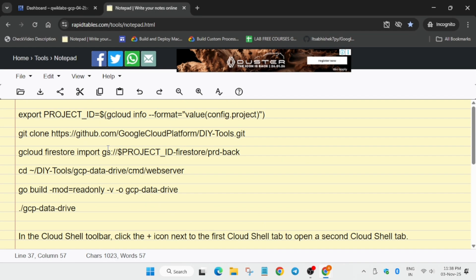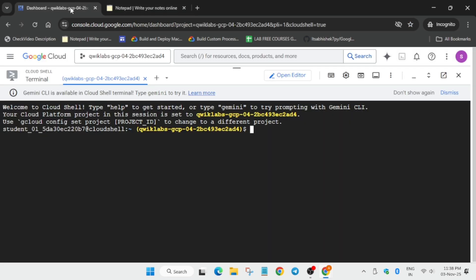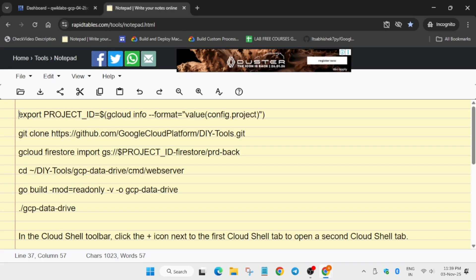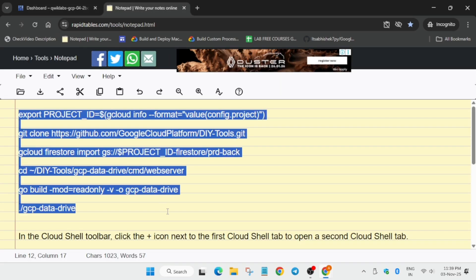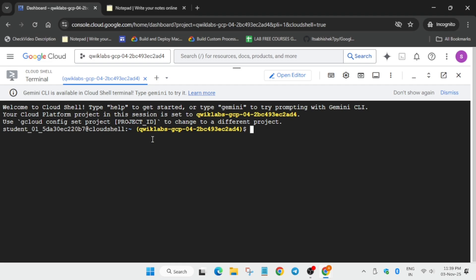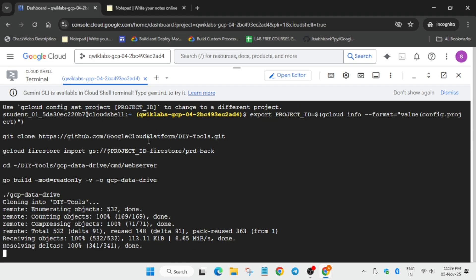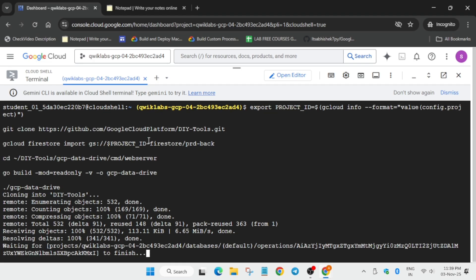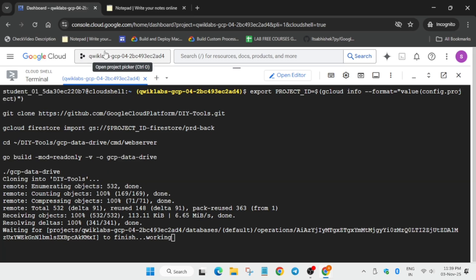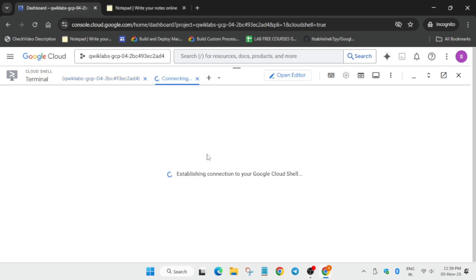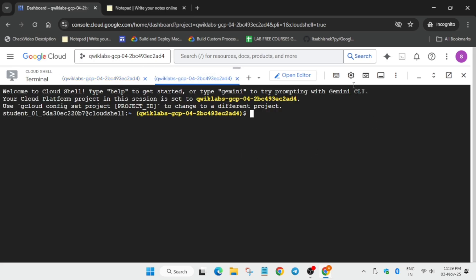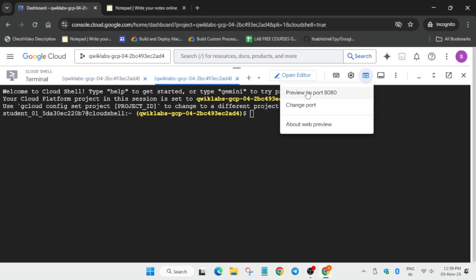First thing is that you have to copy this from here to here and then just paste and hit enter. Now while it's working over here, you can do one thing: click on this plus icon. It will initiate a new cloud shell session. Click on this and preview on port 8080.